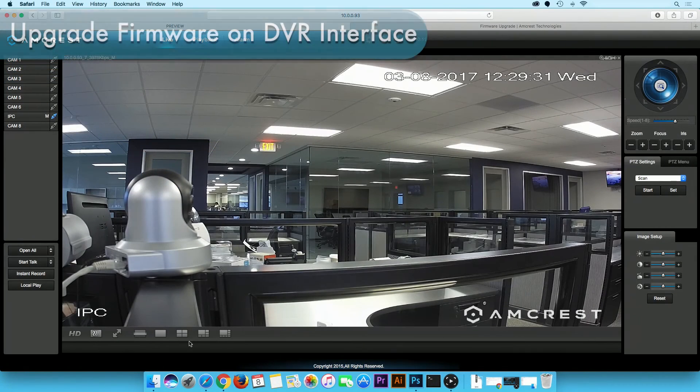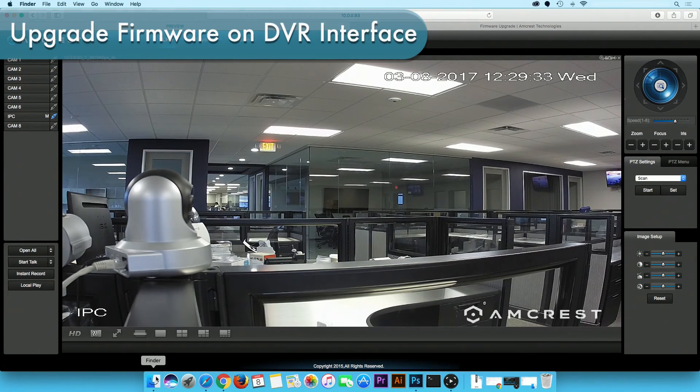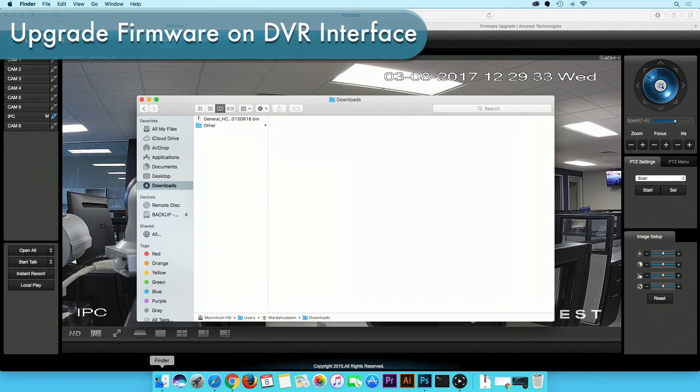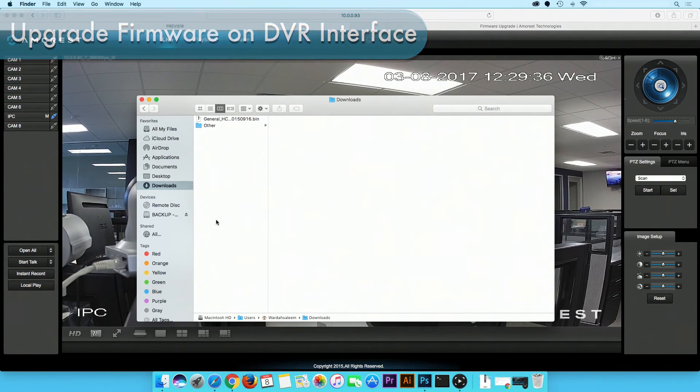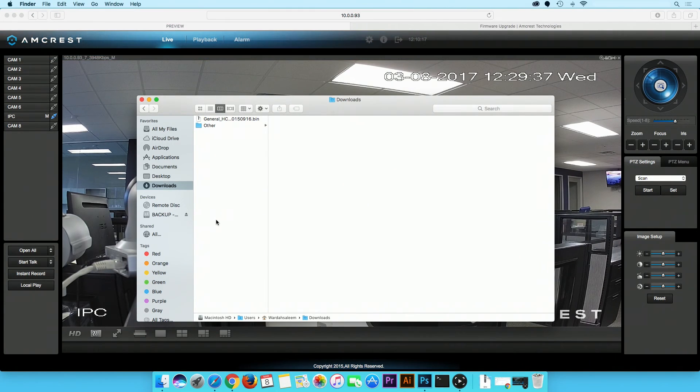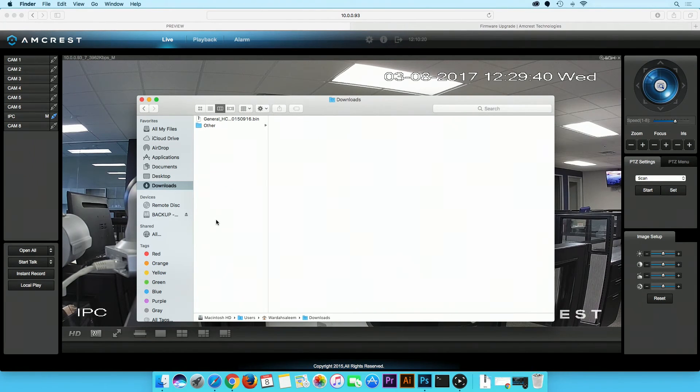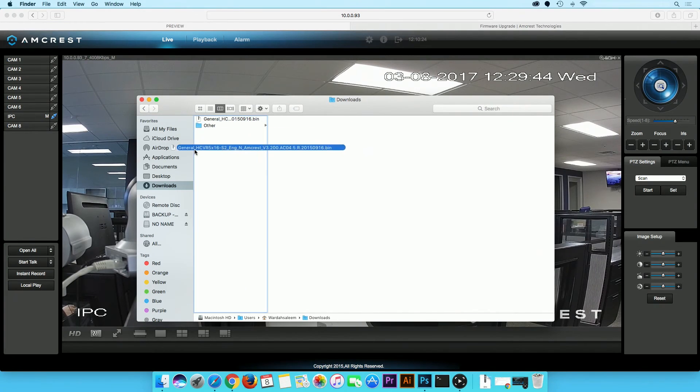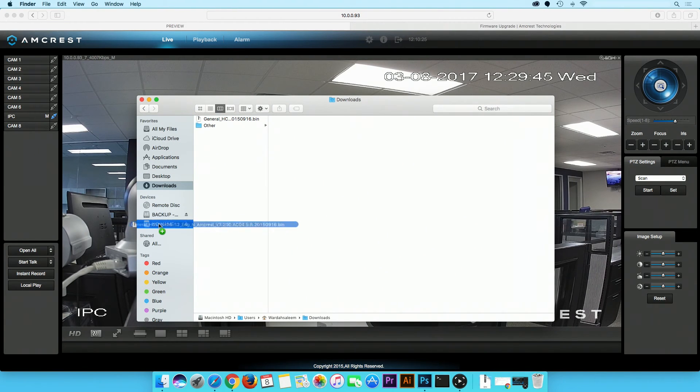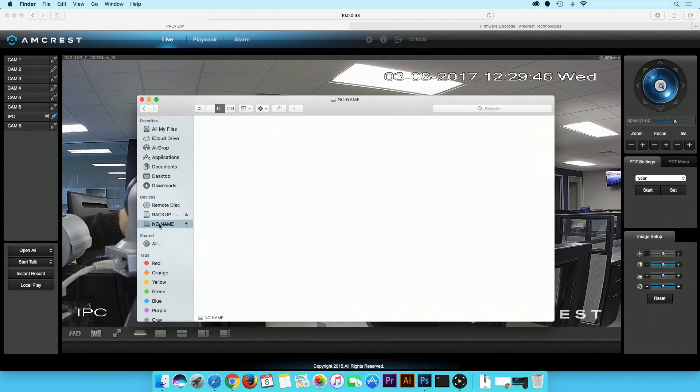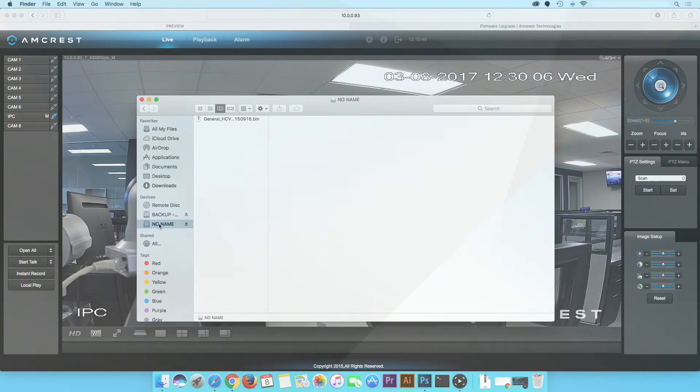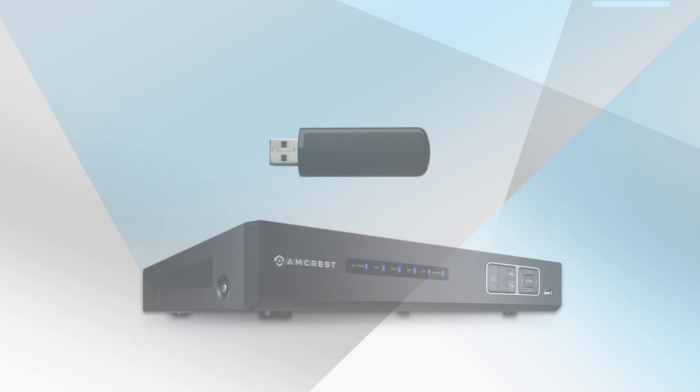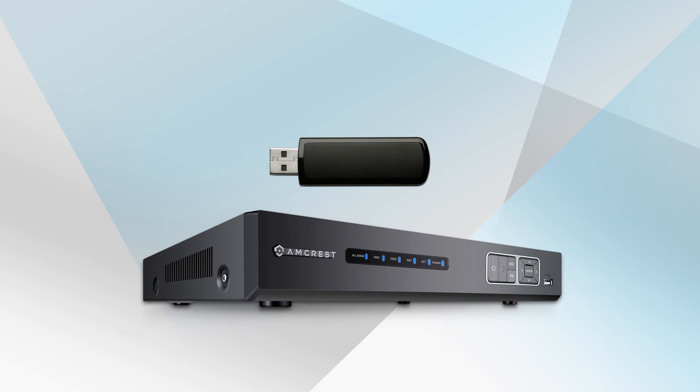Now we will show you how to upgrade the firmware on the DVR interface. Again, you should only use one of the two methods to upgrade your firmware. First, transfer the downloaded firmware file onto a USB drive. Then plug in the USB drive into the USB port located on the back of the DVR unit.